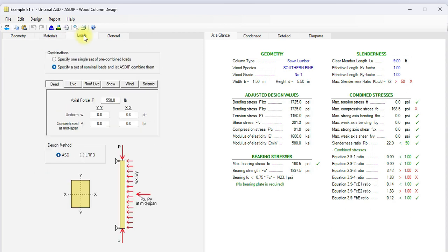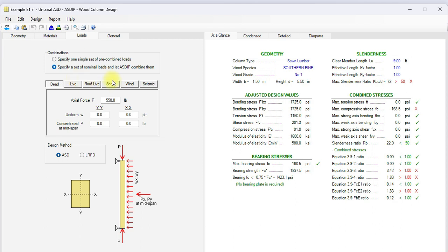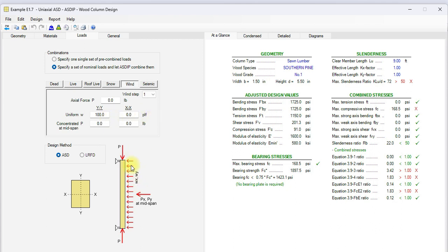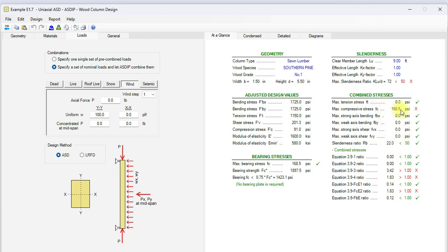If we go to the loads tab, here we specify the loads on the column. You enter an axial load P, also a uniform lateral load, and a concentrated lateral load at mid span. The design can be either ASD or LRFD. In this case, we have an axial load of 550 pounds. And then, we don't have live, but we have snow load, 840 pounds axial. And also, we have wind, 100 PLF lateral pressure. In the right pane, at a glance tab, you can see a summary of the results. Here are the adjusted design values, then the slenderness condition, the combined stresses per the NDS. We can see that in this case, there are several deficiencies in the design. In particular, the compression stress, which is 168, is larger than the allowable stress, F'C 91. The maximum ratio is 3.4, which is more than 1. So, the design is not acceptable.